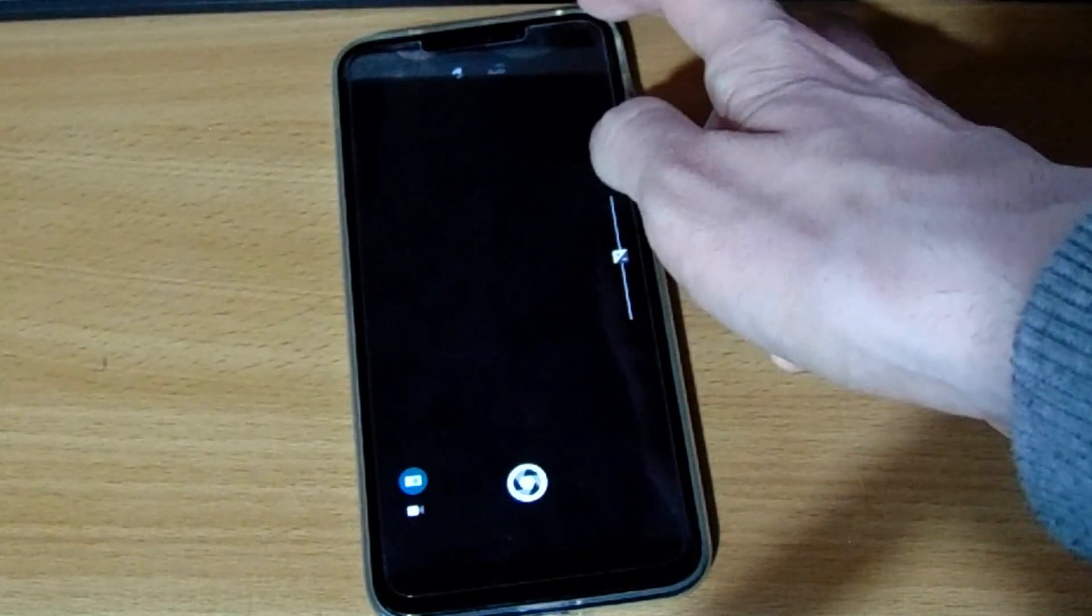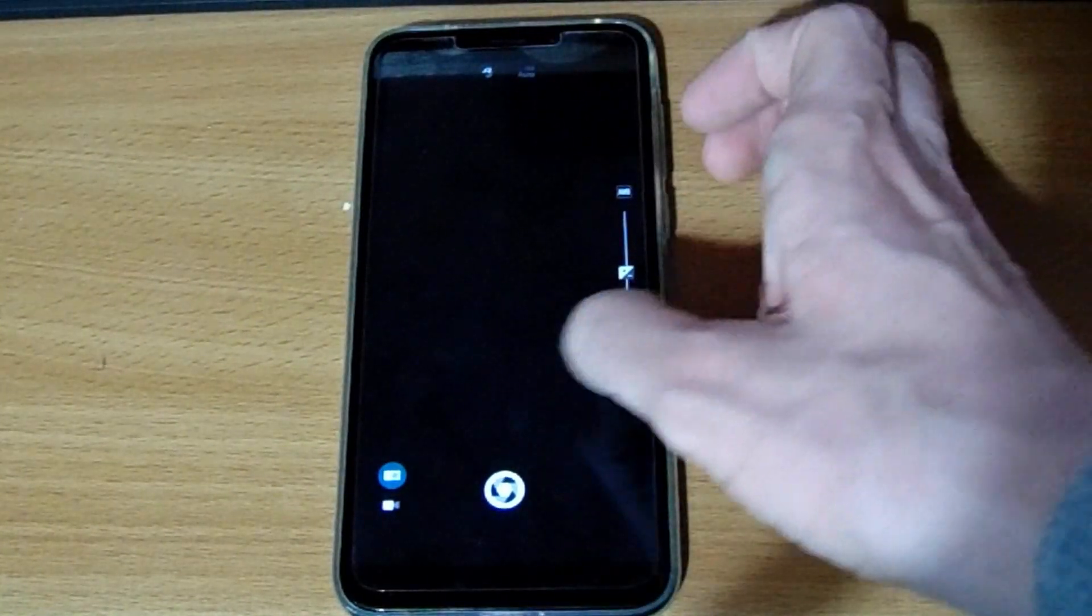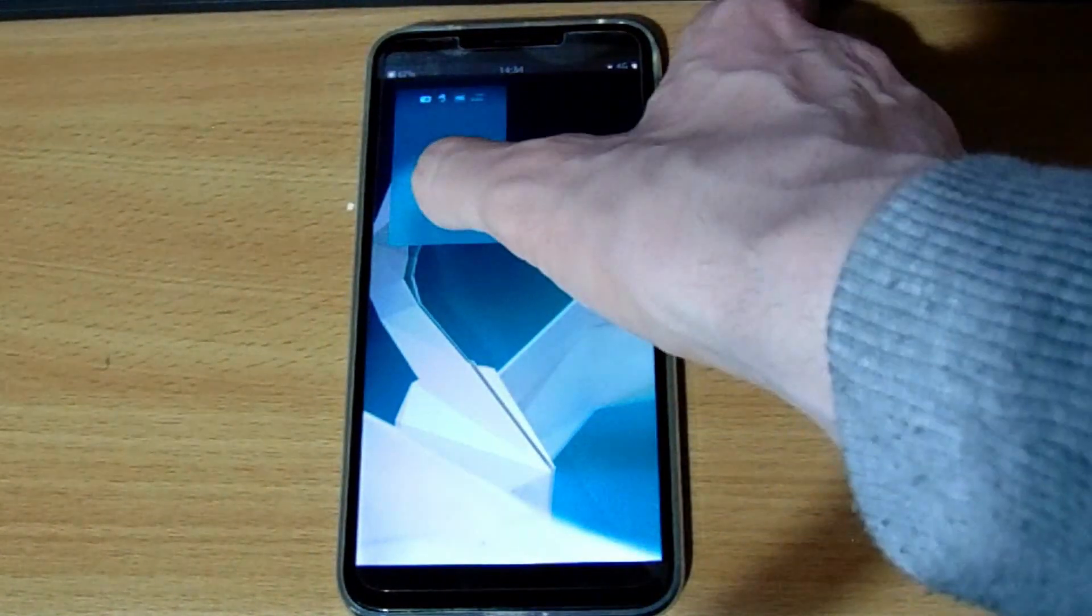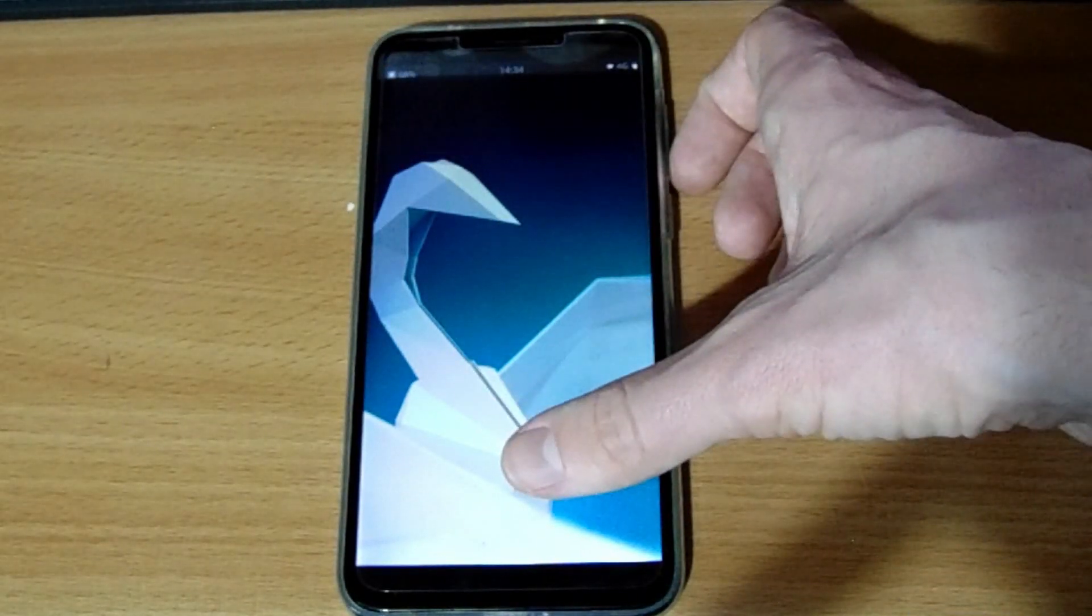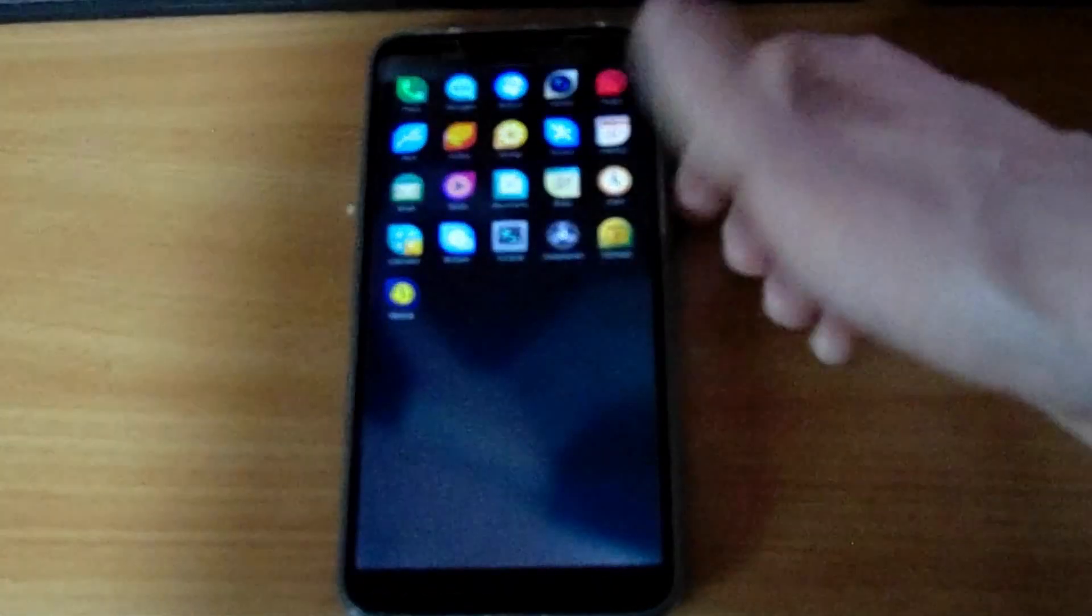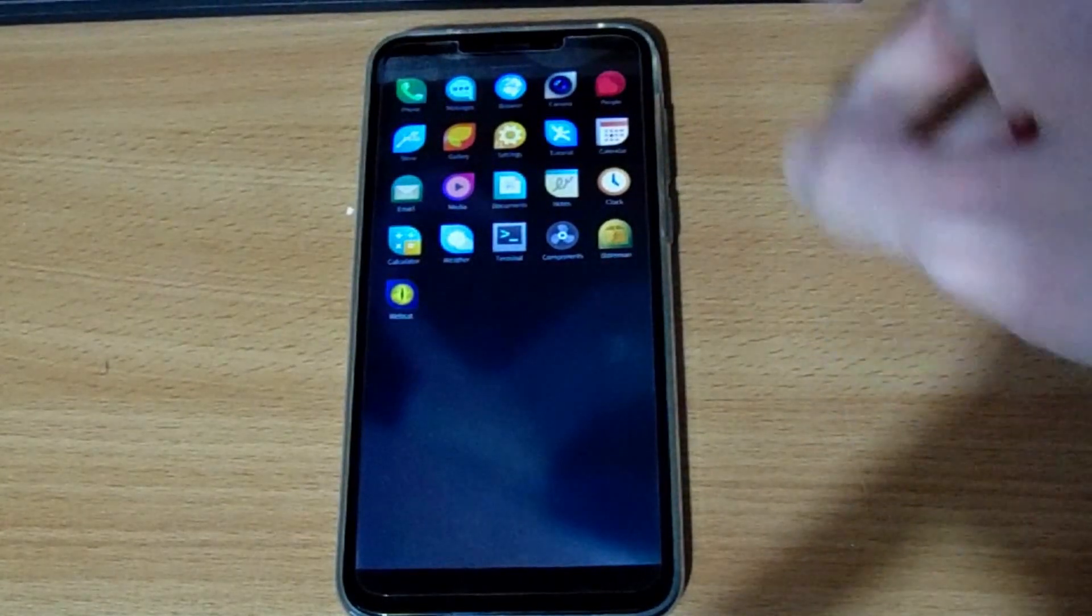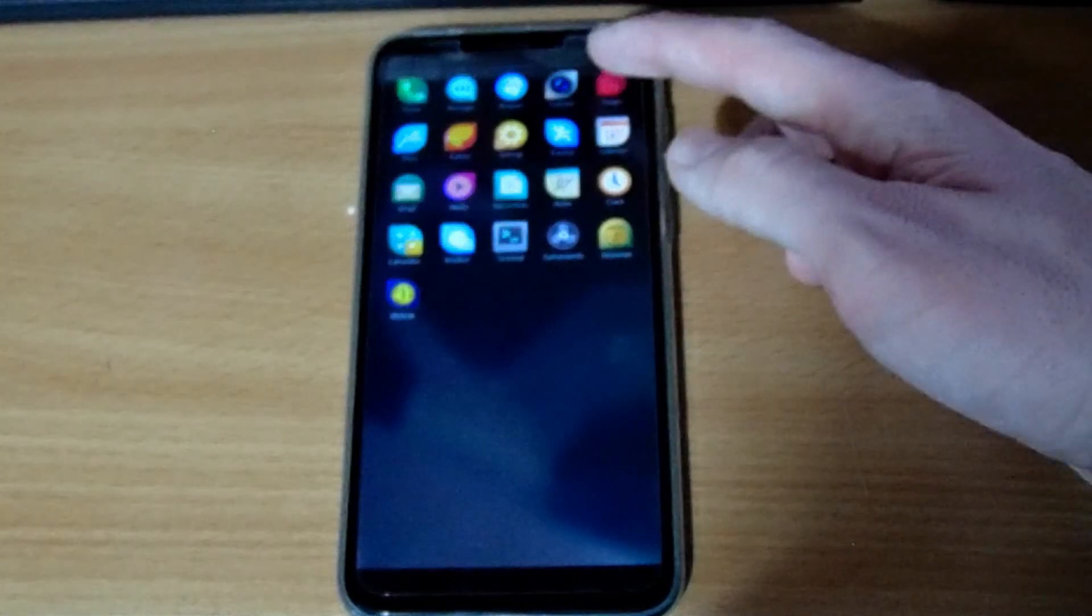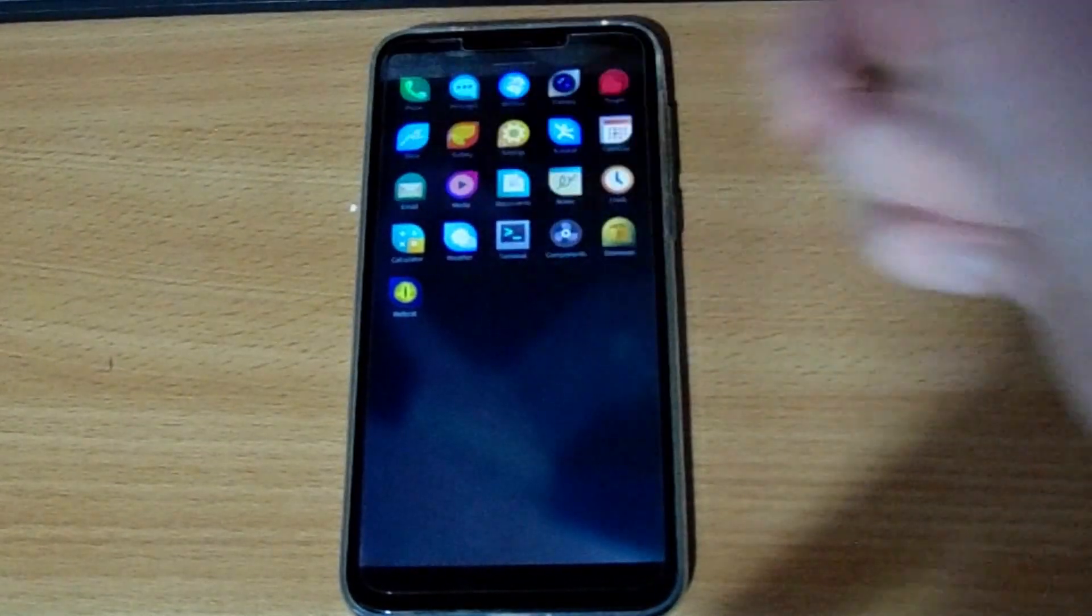So maybe hopefully at some point this will get fixed. But for now the camera doesn't work as you can see. So let's go ahead and keep going through the apps. So let's close out of that. And as you can see this is really like an efficient way to use a phone. These swipe based gestures are fantastic.